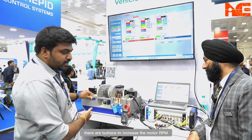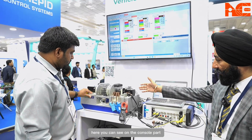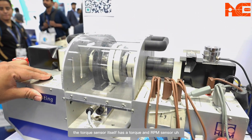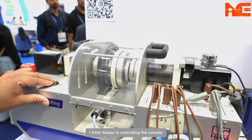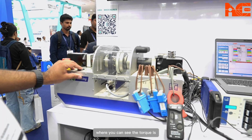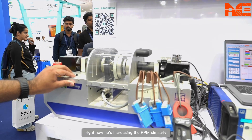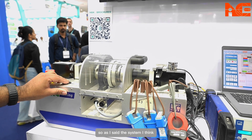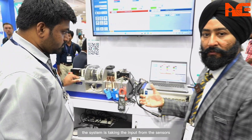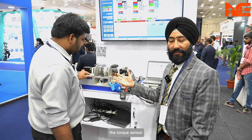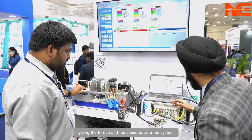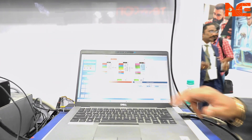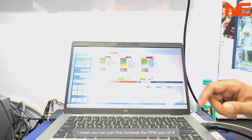You can see there are buttons to increase the motor RPM. On the console part we have a torque sensor — the torque sensor itself has both a torque and RPM sensor. Sanjay is controlling the console where you can see the torque increasing as we vary the RPM. Similarly, we can decrease the RPM. The system is taking inputs from the sensors — the torque sensor gives torque and speed data to the system.